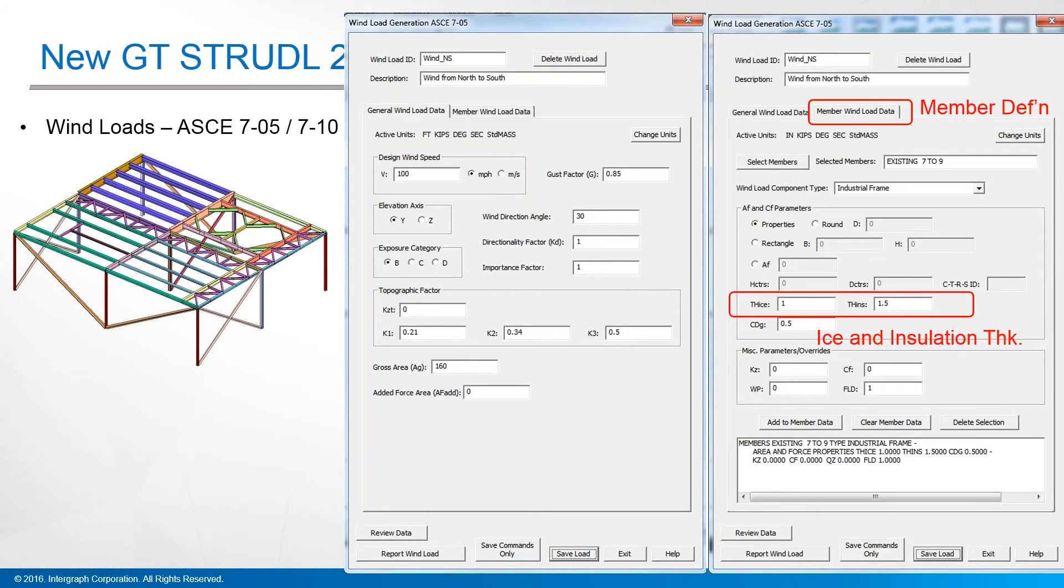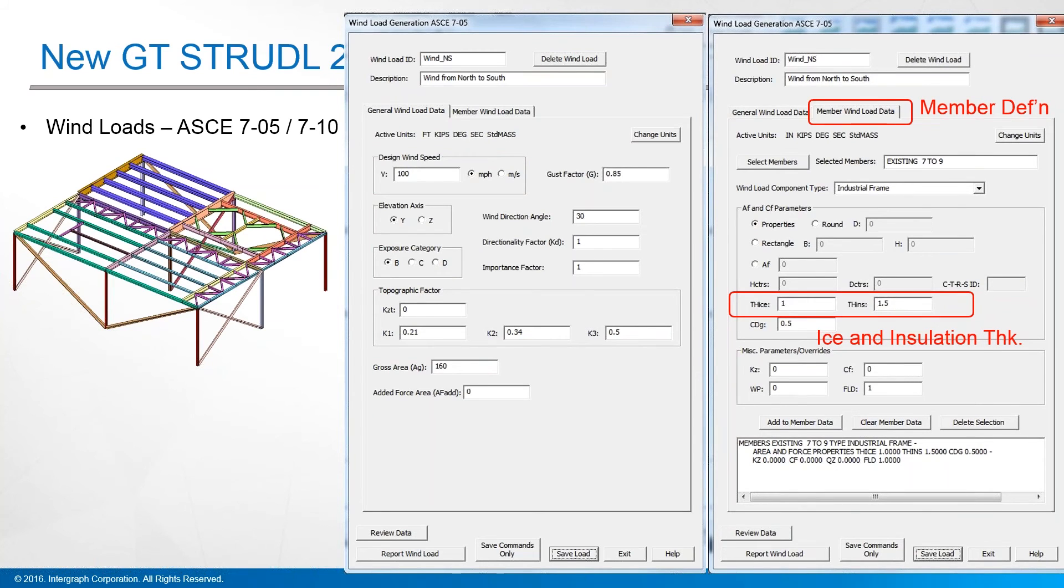Below member definition, we've applied these to existing members seven through ten. You get to specify a variety of other factors. A couple that are really important are the ice thickness that you get to specify and the insulation thickness, which will cause more drag.